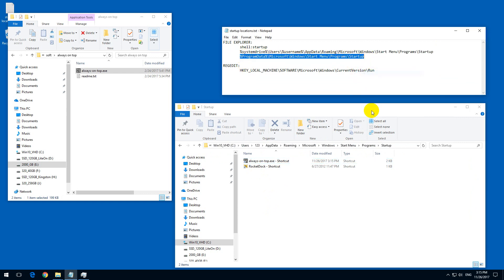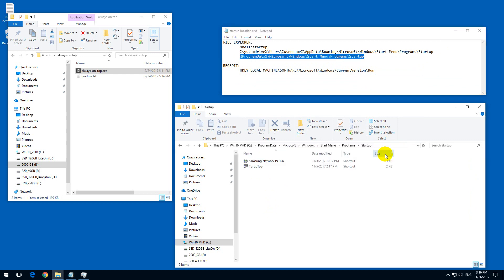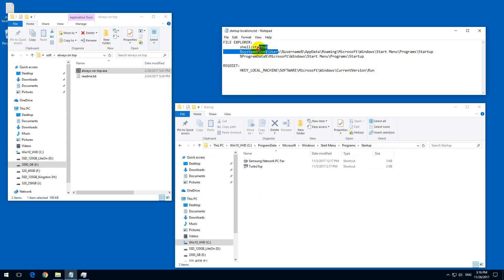We have another startup location. Let's copy that one also. If I paste it here, we can see that some other icons are here, so this is a different startup location — it's not the same as the second and the first one.